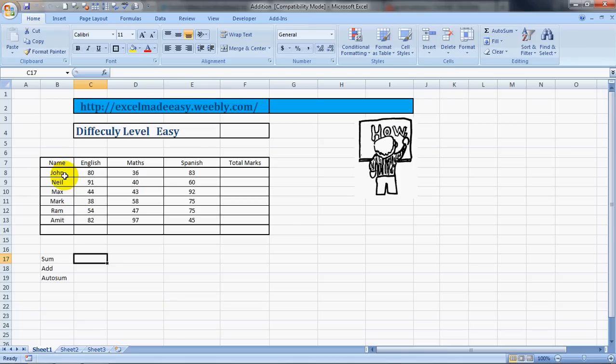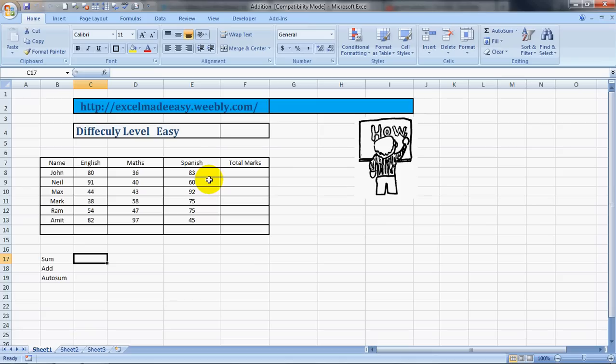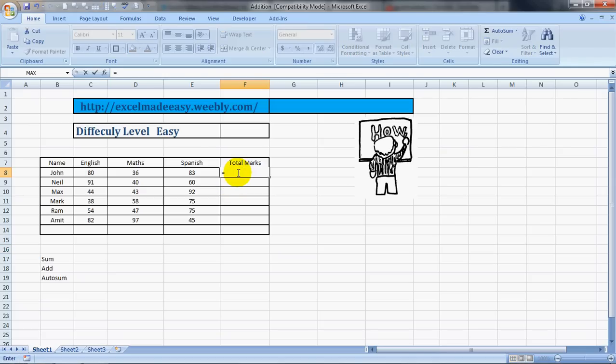We have taken an example over here. This example is for the names John, Neil, Max, Mark, Ram, and Amit. These are the relative marks in these subjects: English, Maths, and Spanish. So we want to find out how to total them up. There are multiple ways of doing it.